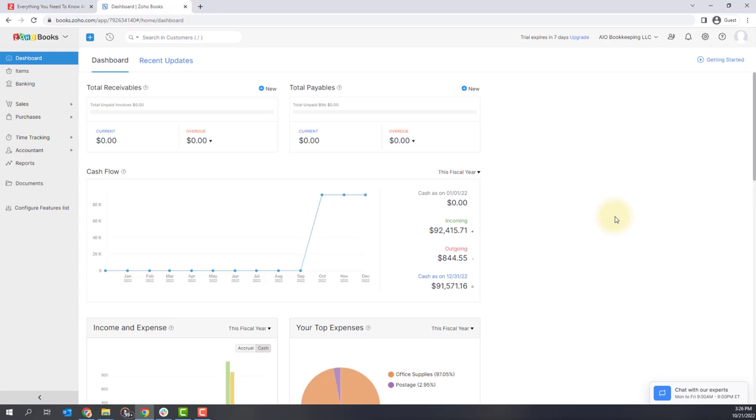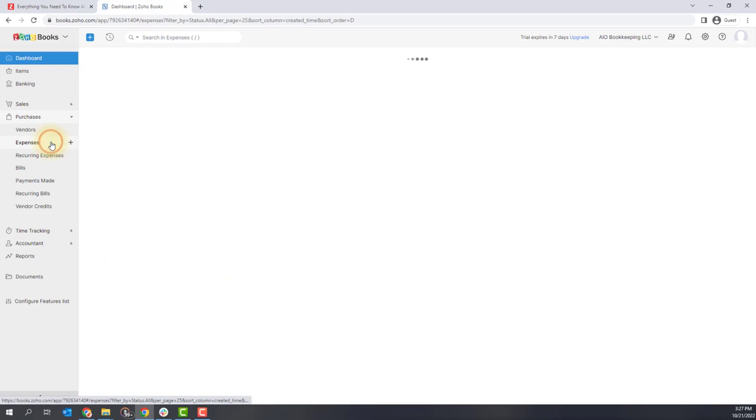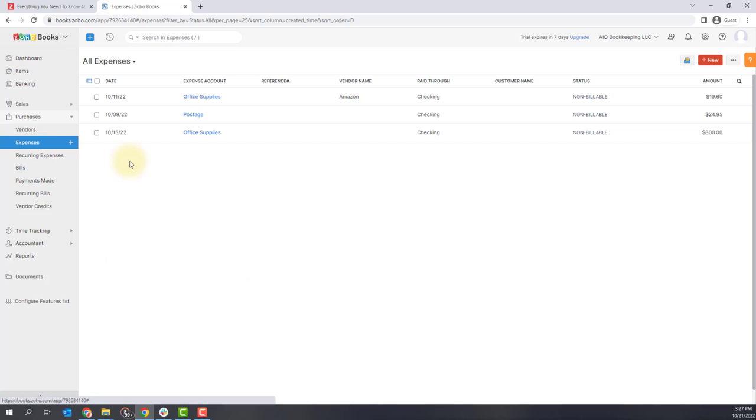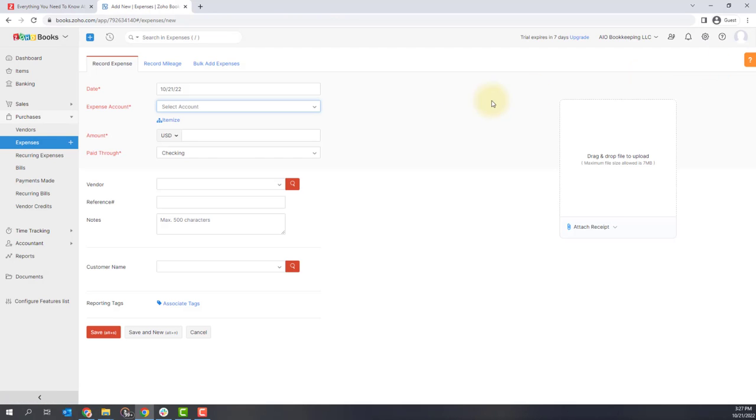So to do this, you're going to first go to the purchases section of Zoho Books and click the expenses option. Here you'll see all of the expenses you have on your account and you're going to want to click the new button in the upper right hand corner to add a new one.